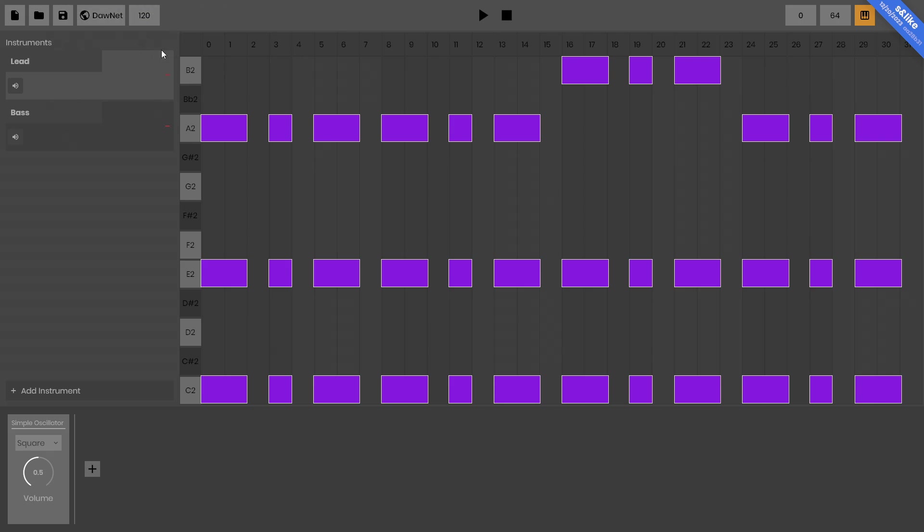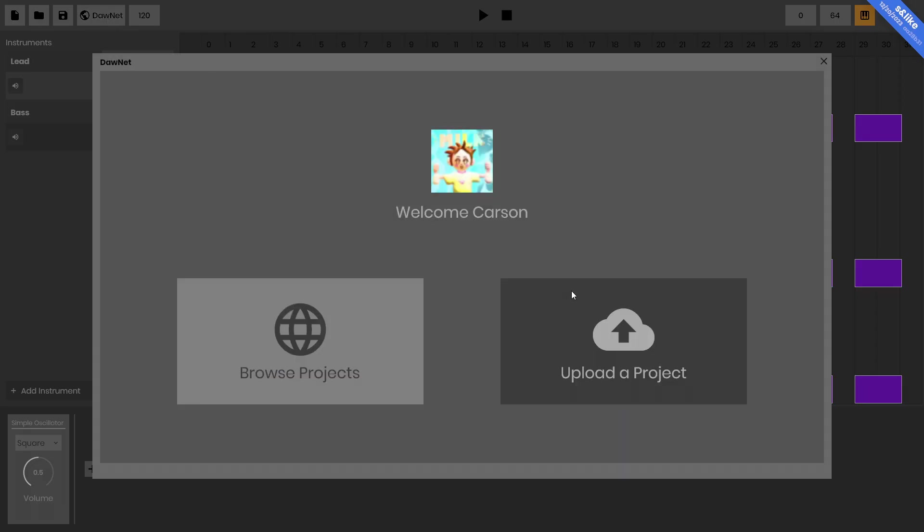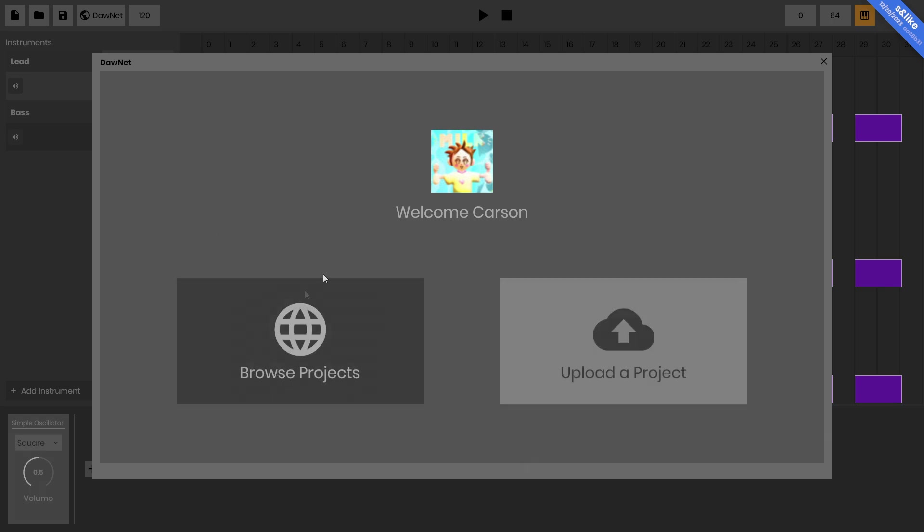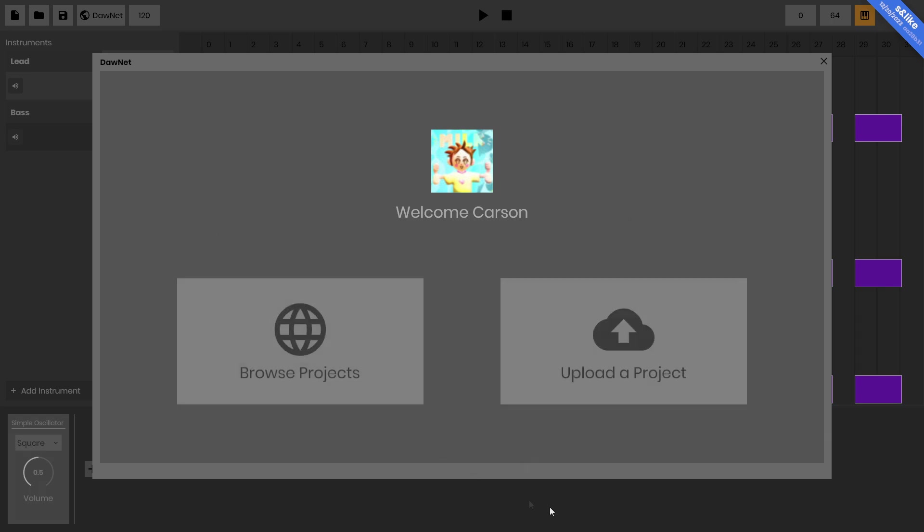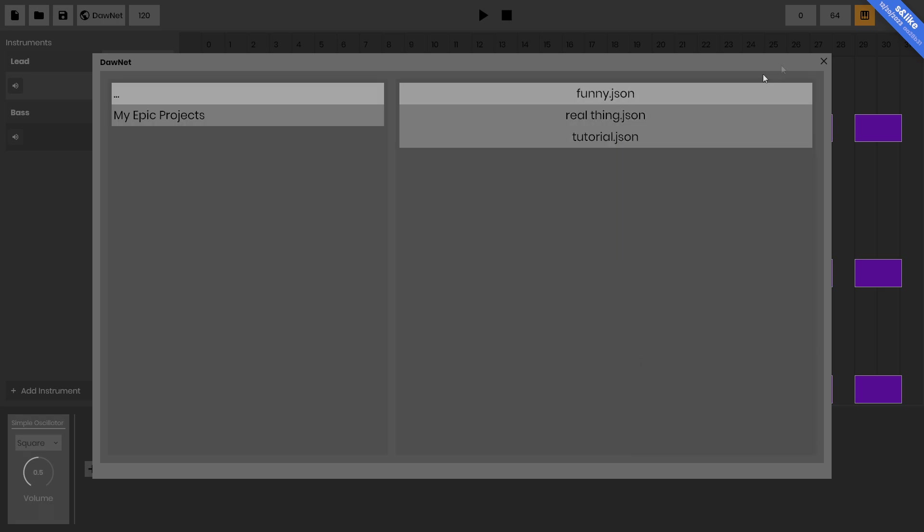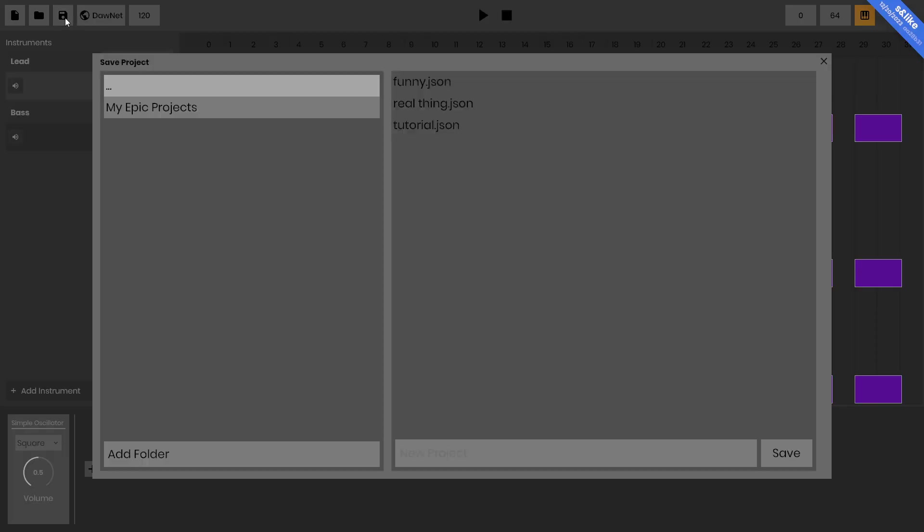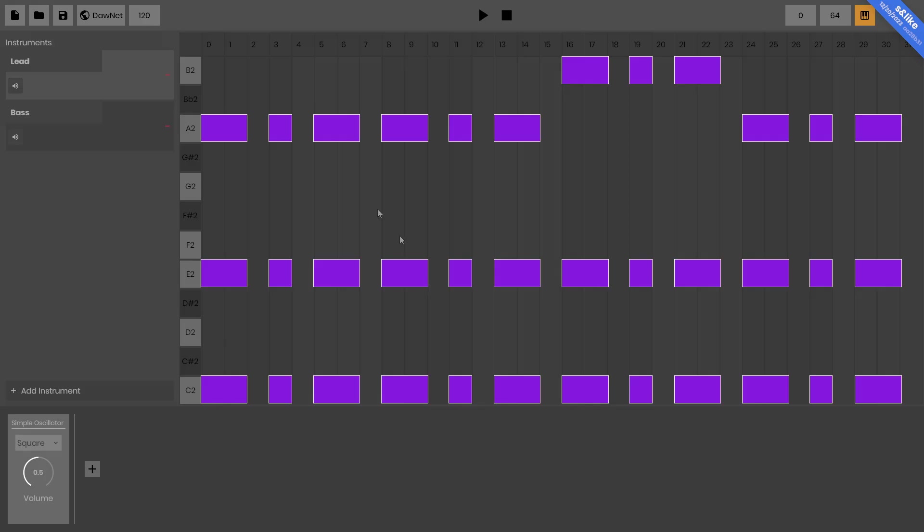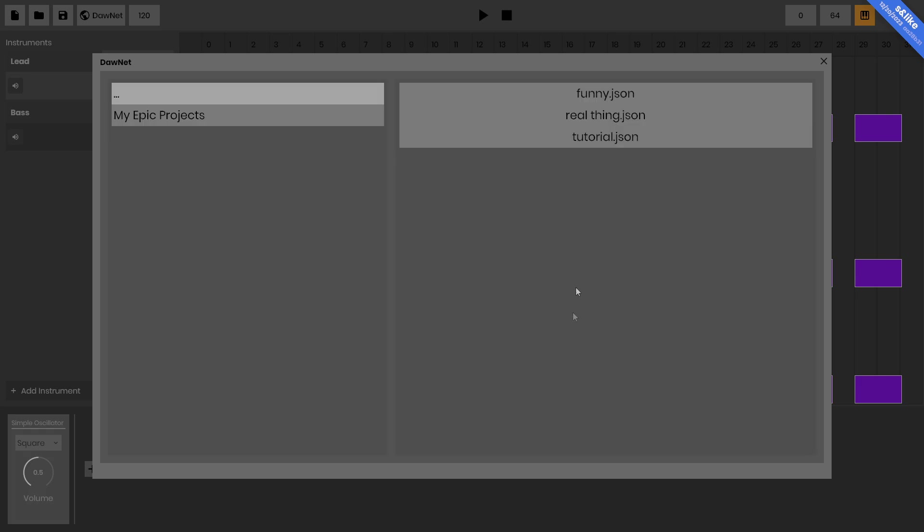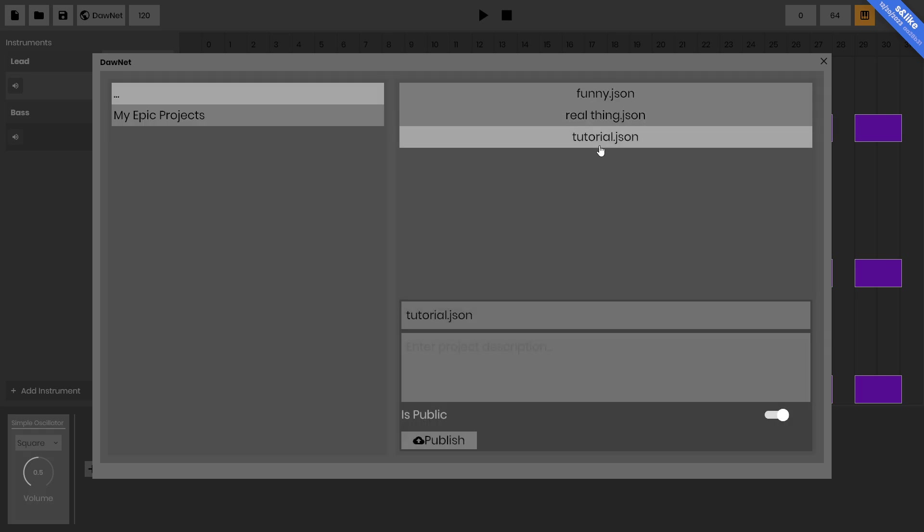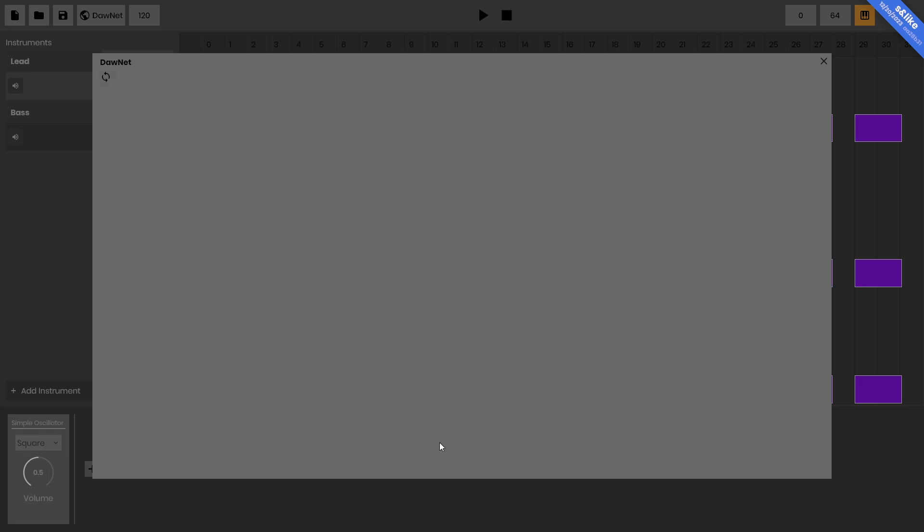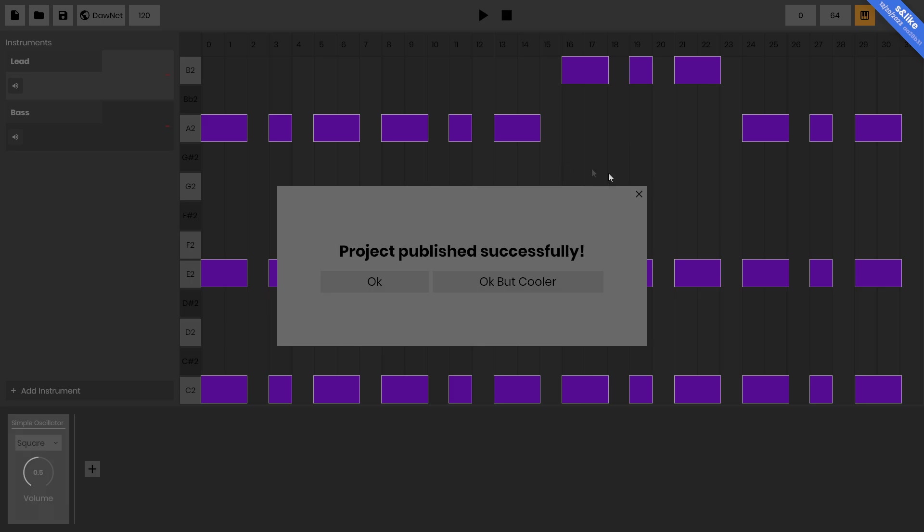What I am interested in is uploading the project to the Dawn Net. And what the Dawn Net is, is basically a web-based service that is built into DAW that allows you to share your projects with others just straight from the app. I'm going to upload my tutorial project. First let me make sure I've saved it again. I'm going to save it one last time. Then I'm going to come back here, upload that tutorial.json. I'm going to call this 'a funny little ditty. I made this while recording the tutorial for DAW.' And now I'm just going to hit publish and it's going to take a bit and boom, the project has published successfully.